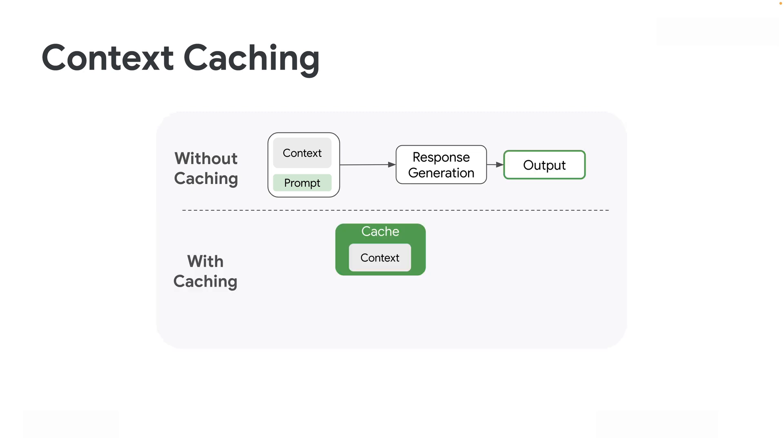With caching, that big piece of context is cached, and the smaller portion of the prompt—which could be, for example, the question you're asking against a set of documents—will be submitted together with the cached content.